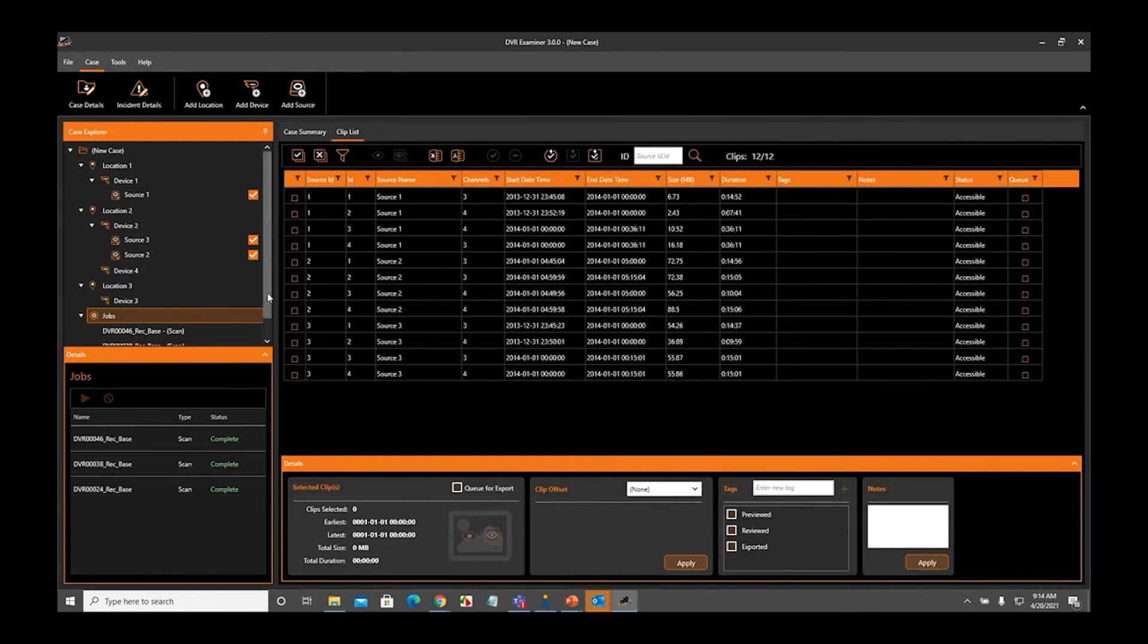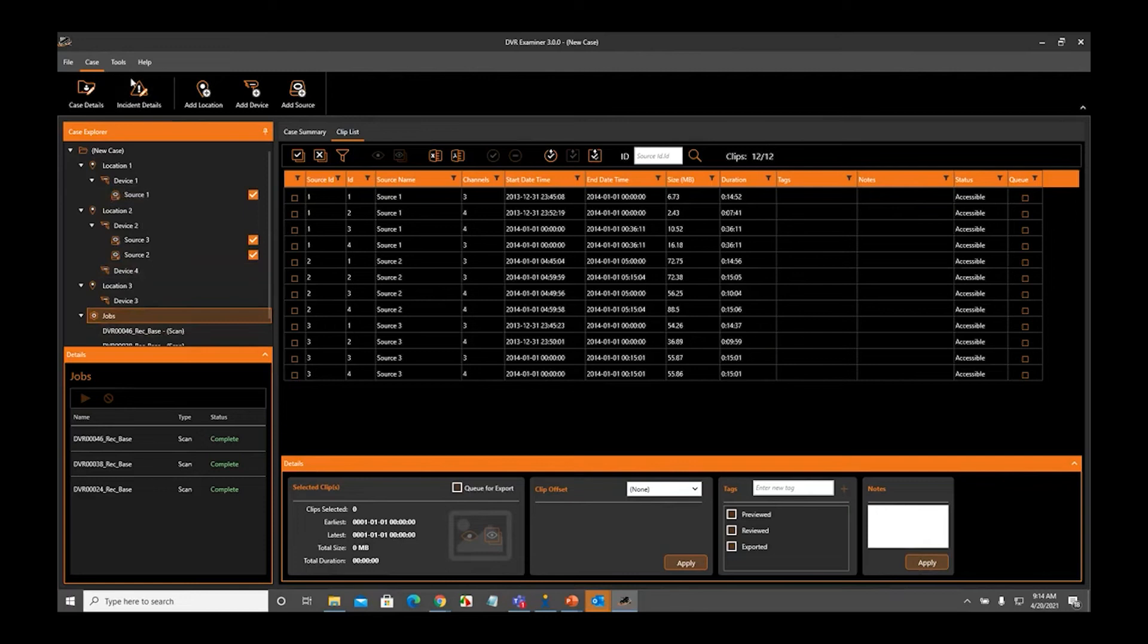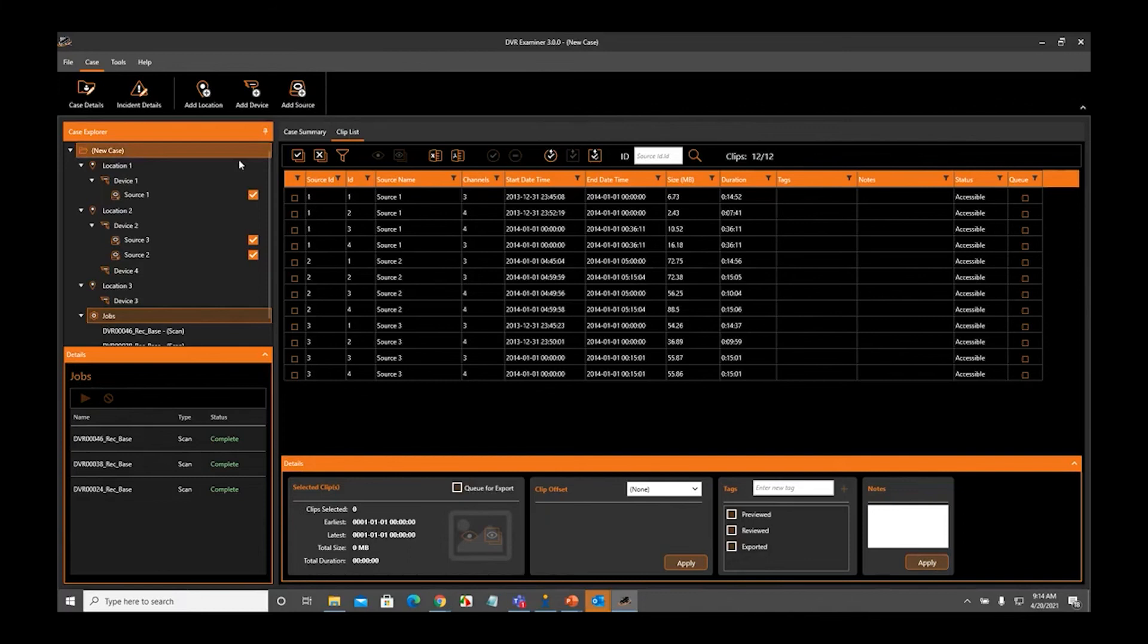That is basically, in a nutshell, how you make associations, either from the Case Explorer panel or from the Case Tabs icons at the top when you first add the location or the device.